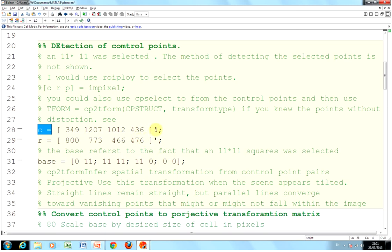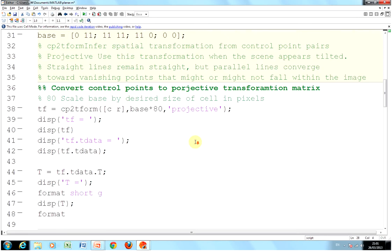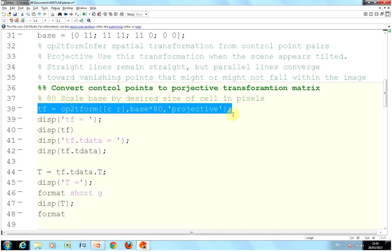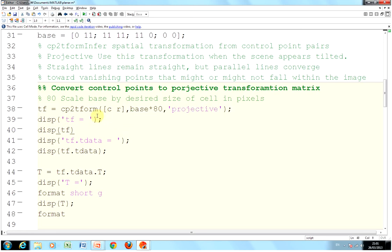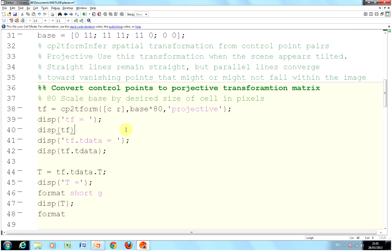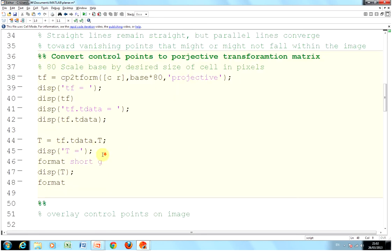This is the nice thing about MATLAB. Everything really follows on this line. CP2Tform - control point to transform. It'll do the transform for you. You say the C in the row, the columns in the row, which we've defined above, the base by 80. We just multiply it by 80 because we've decreed that there's 80 pixels between each corner of a square. And we're doing a projective. By the way, TF here is a struct and we might look at that when we run it.